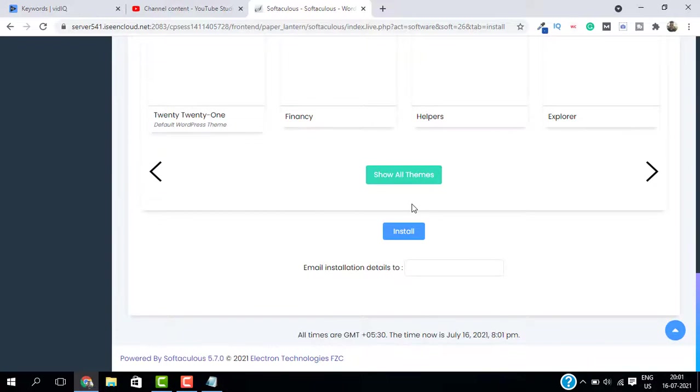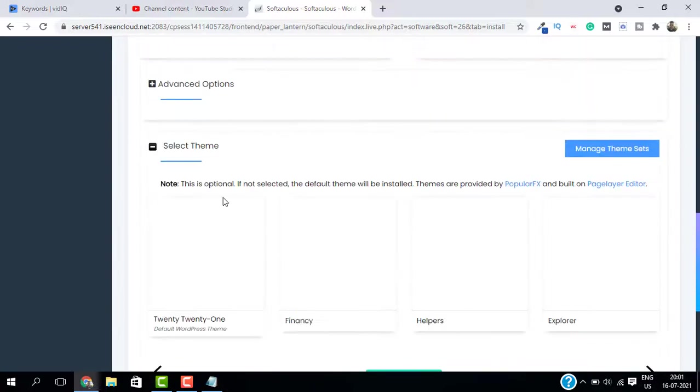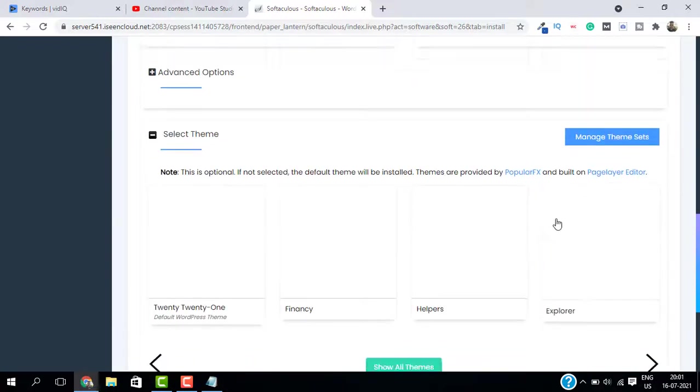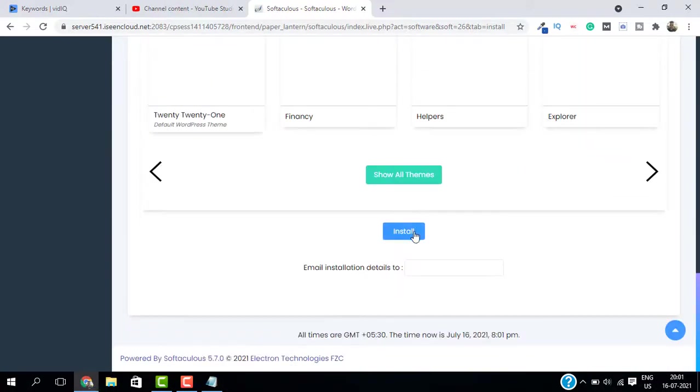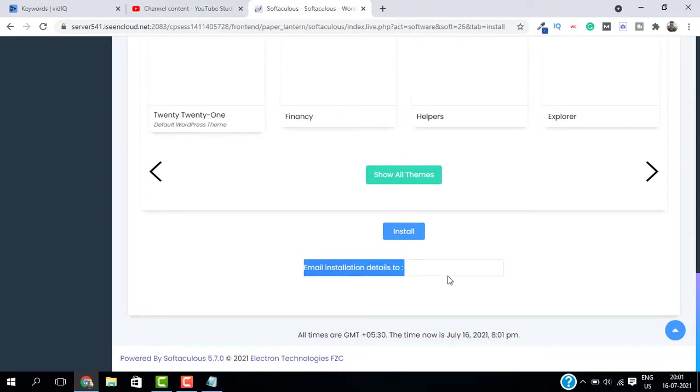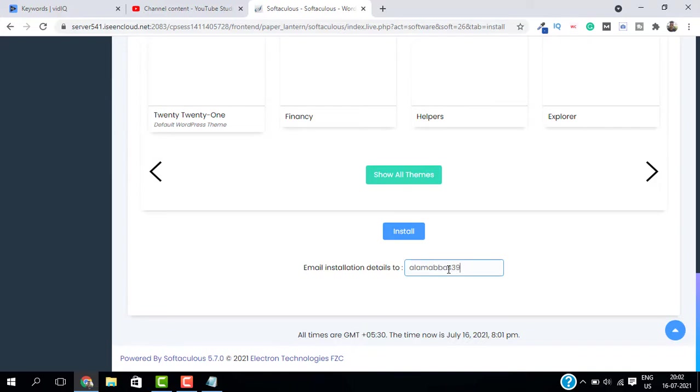If you want, you can select the classic editor as well. Then here you can select the theme. You can install the theme later as well, just go ahead and install. Before you install, if you want the installation details to an email, just type in your email here and click on install.